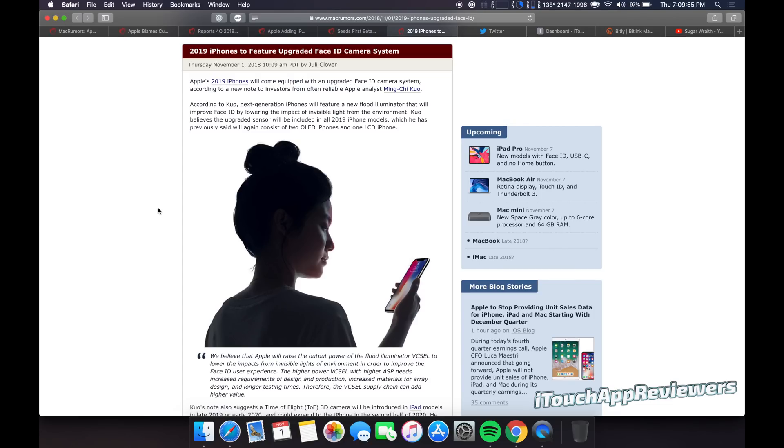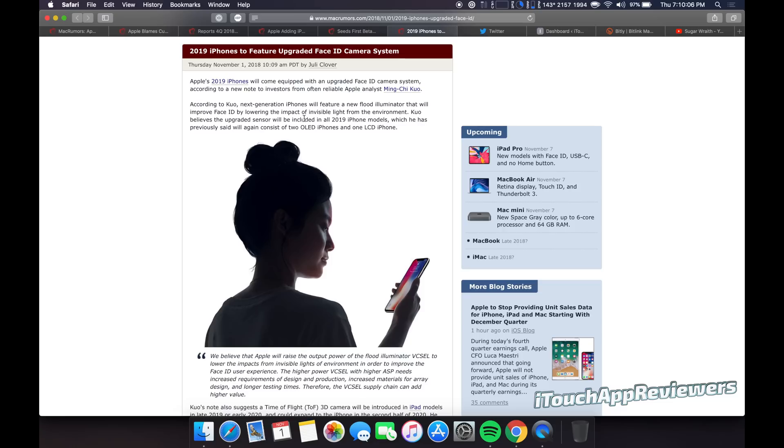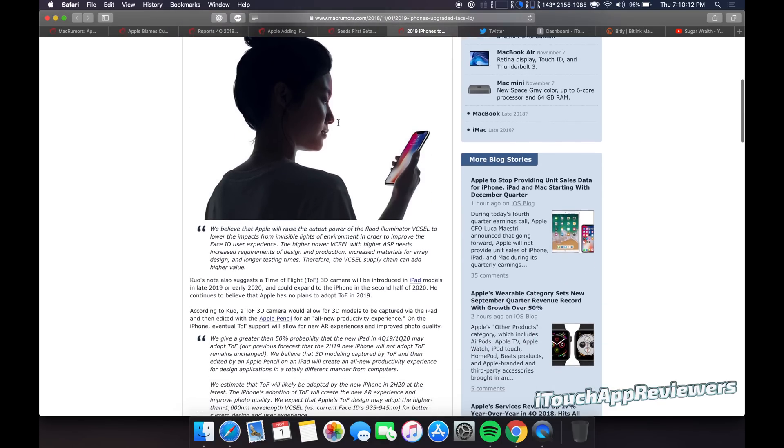So he basically came out and said that the next gen iPhones in 2019 will have a new flood illuminator that will improve face ID by lowering the impact of invisible light from the environment. Kuo believes the upgraded sensor will be included in all 2019 iPhone models, which he has previously said will again consist of two OLEDs, one LCD.